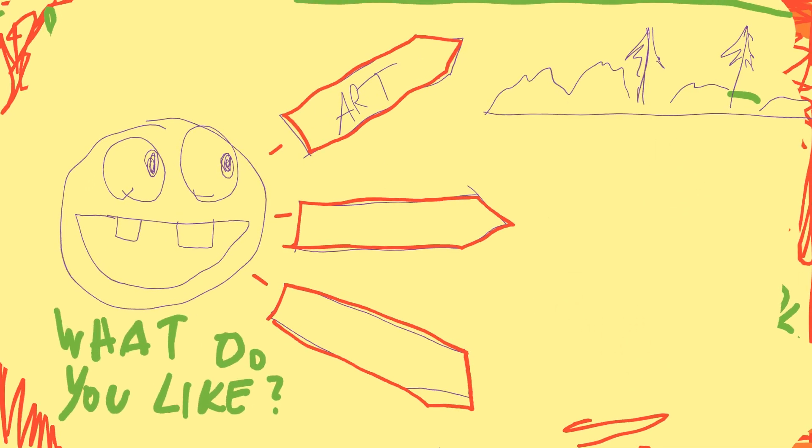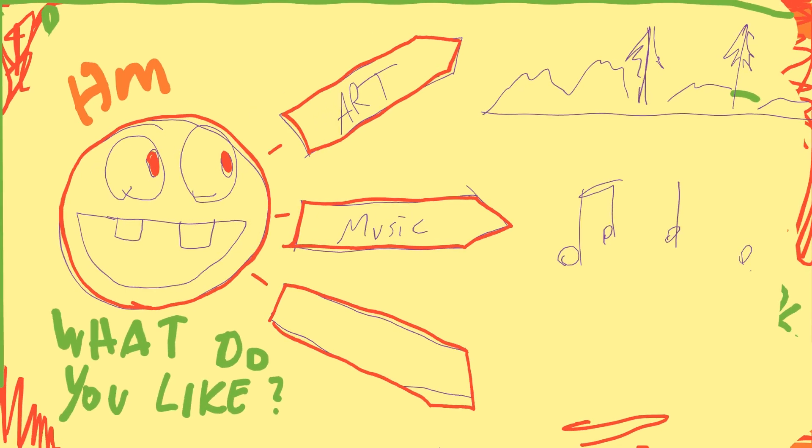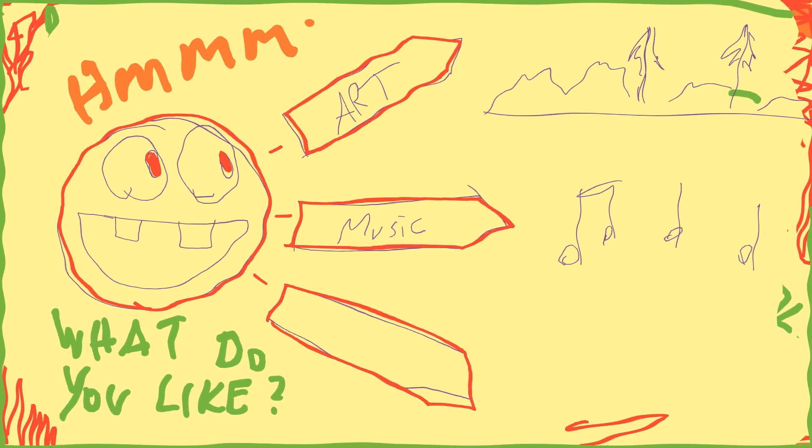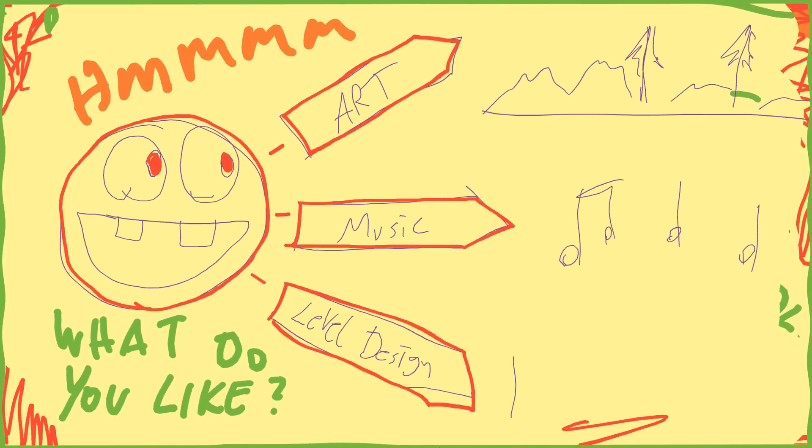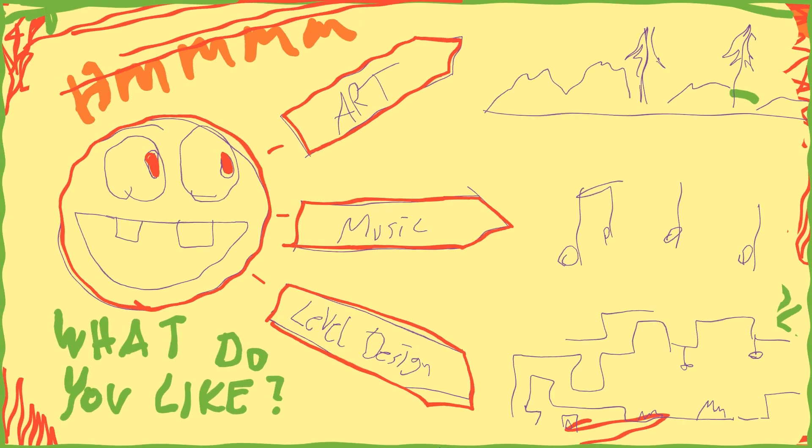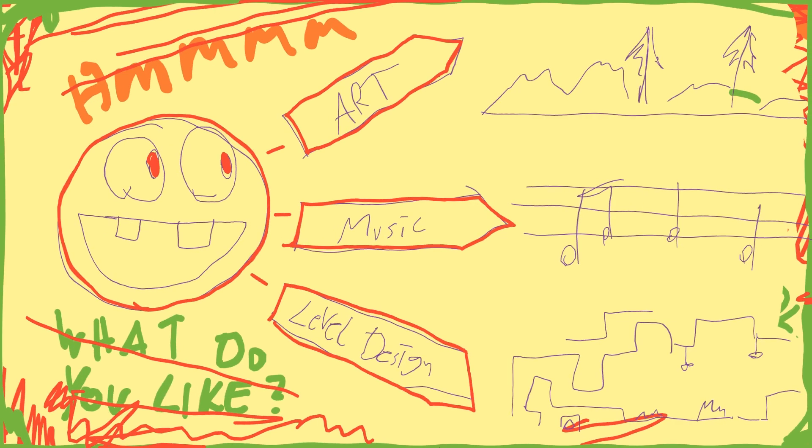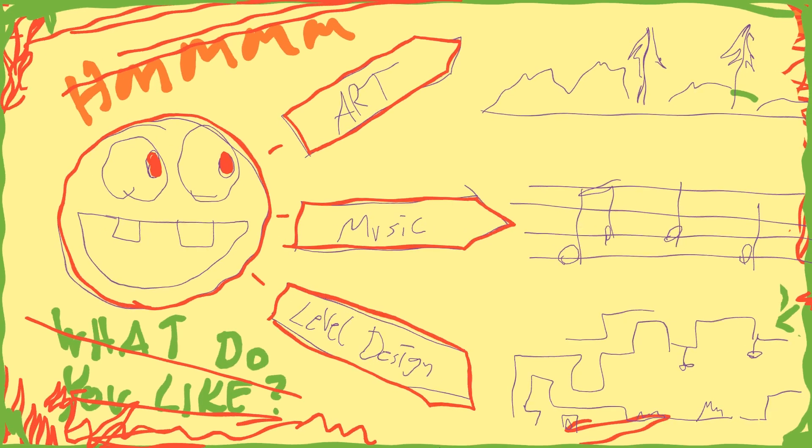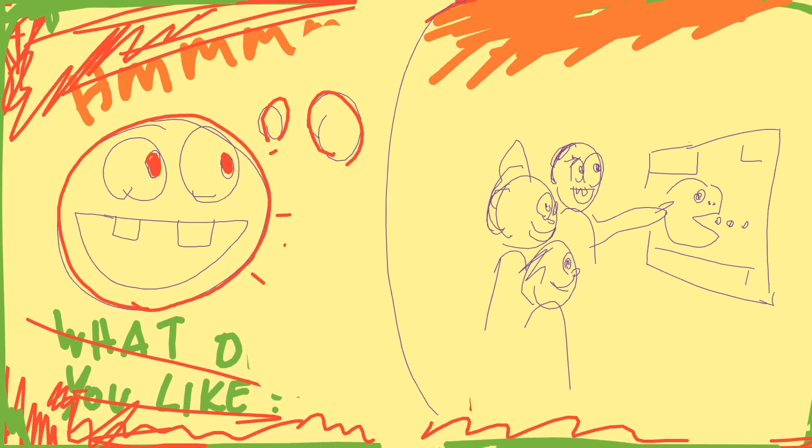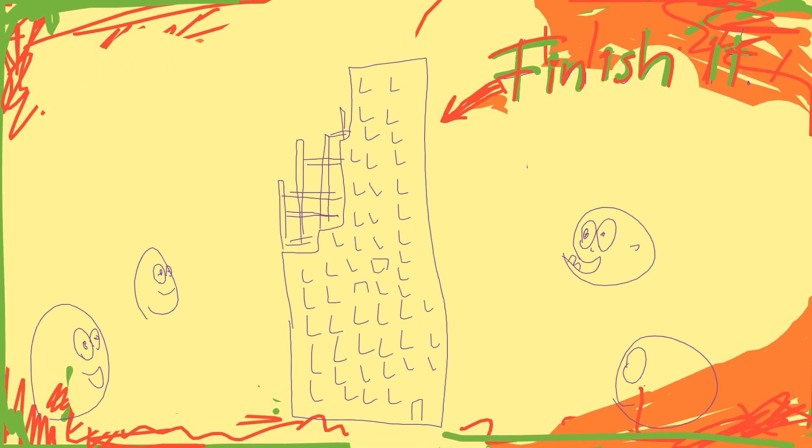But also just try to figure out what you like about game development and try to focus on that. If you like doing art, then make a game with a lot of art. If you like making music, then make a game with a lot of music. If you like designing the levels the best, then just make a game that allows you to design a lot of cool levels without having to do a lot of tedious work before that.